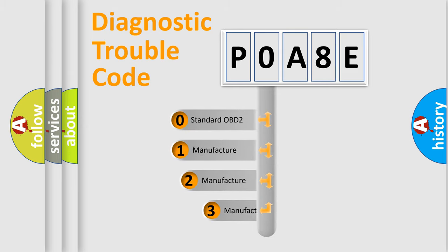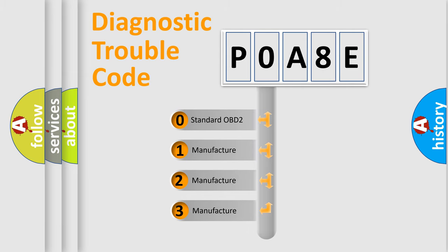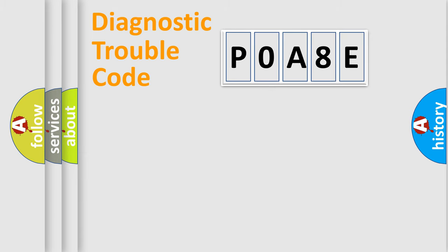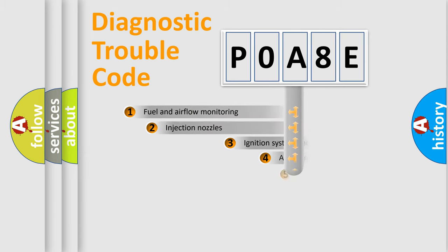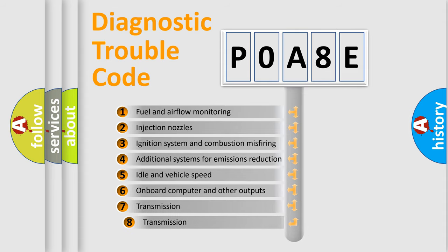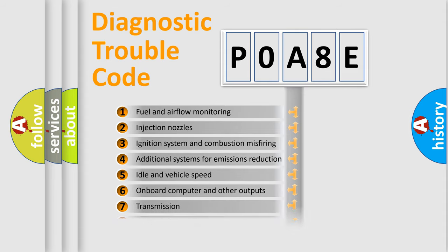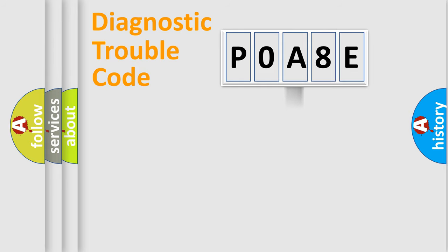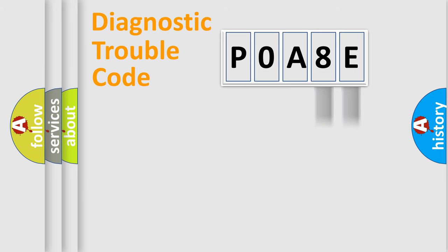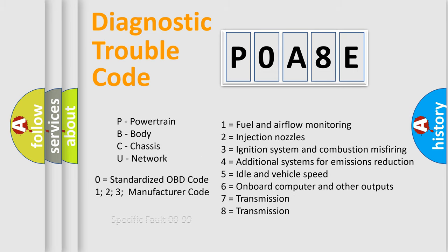If the second character is expressed as zero, it is a standardized error. In the case of numbers 1, 2, 3, it is a more prestigious expression of the car-specific error. The third character specifies a subset of errors. The distribution shown is valid only for the standardized DTC code. Only the last two characters define the specific fault of the group. Let's not forget that such a division is valid only if the other character code is expressed by the number zero.